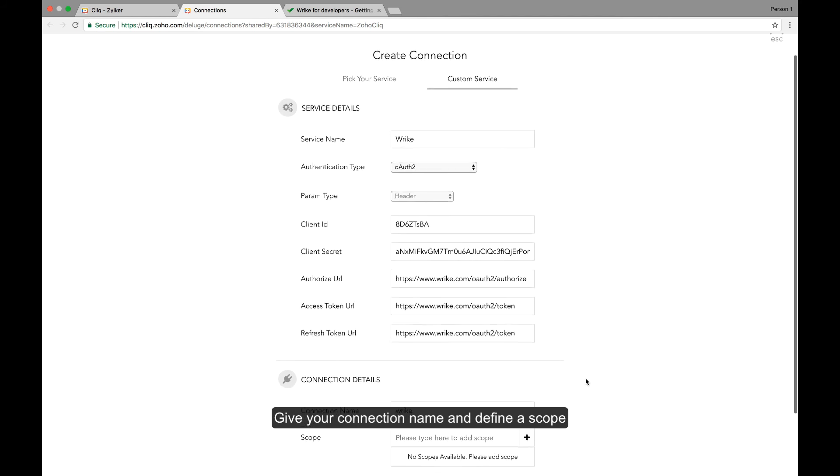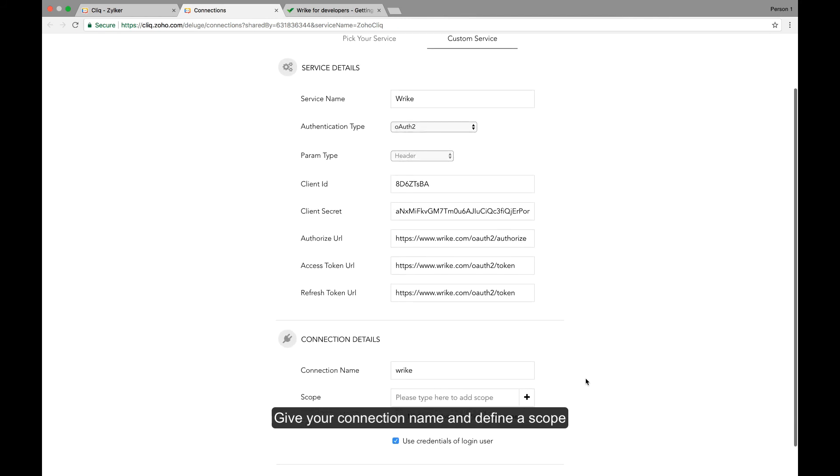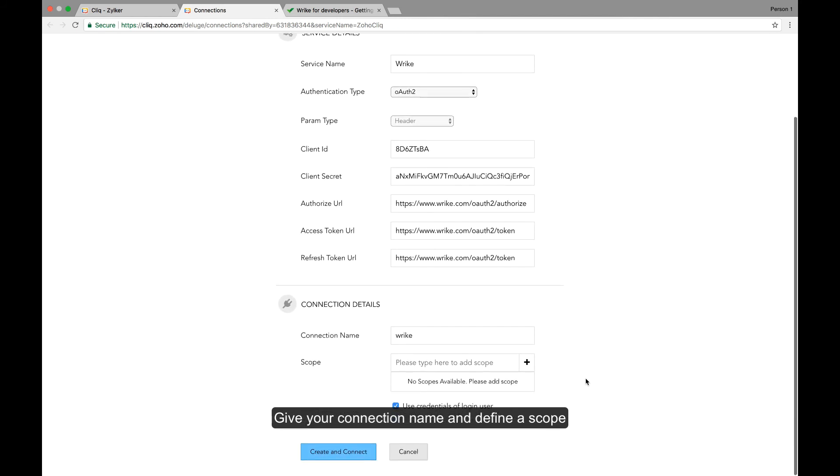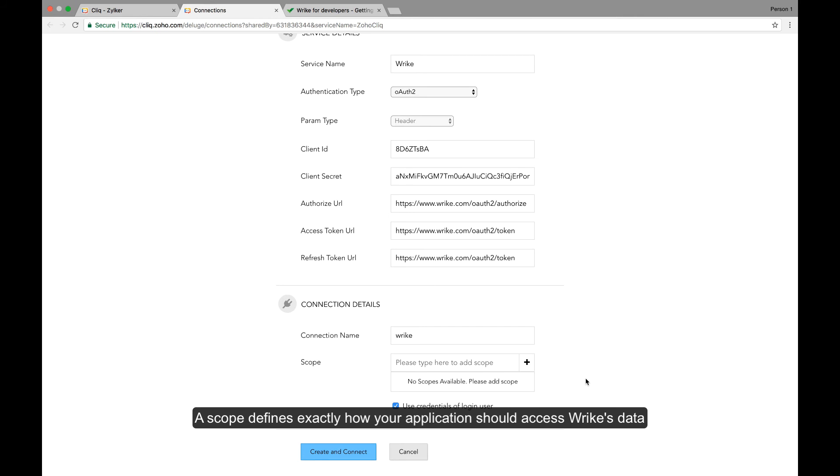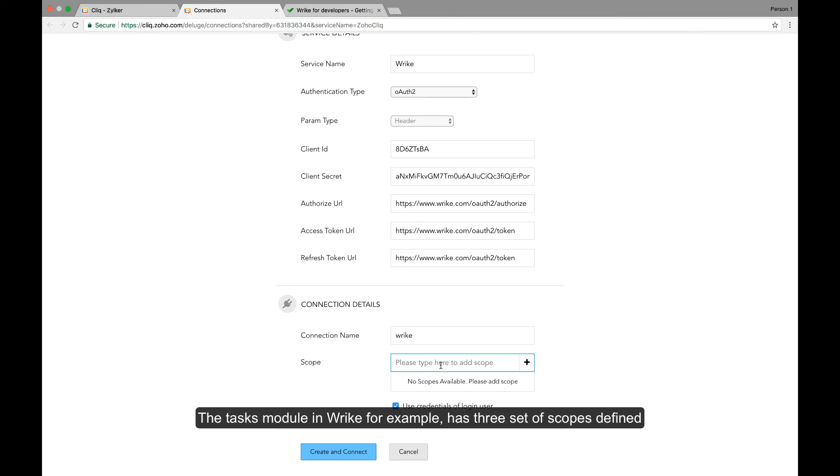Give your connection name. Let's define some scopes for our connection. A scope defines exactly how your application needs to access Wrike's data. Each API method will have a separate set of scopes defined.